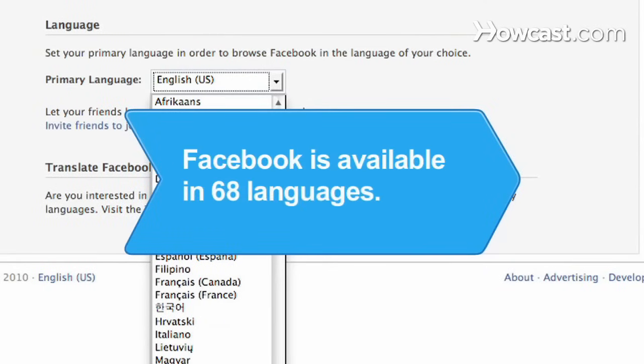Did you know? As of July 2009, Facebook was available in 68 languages.